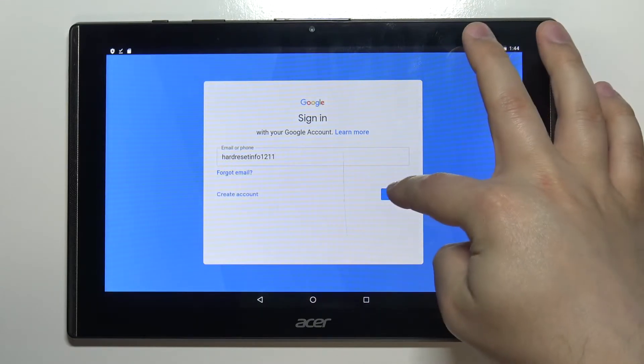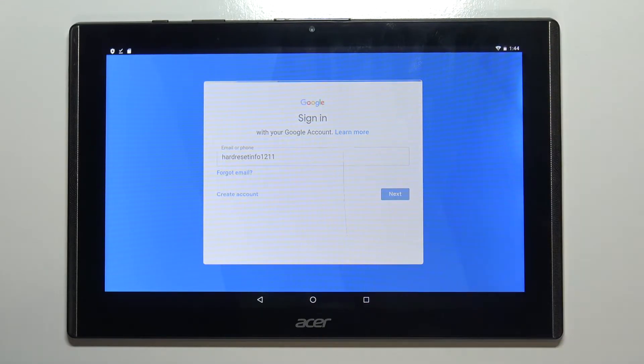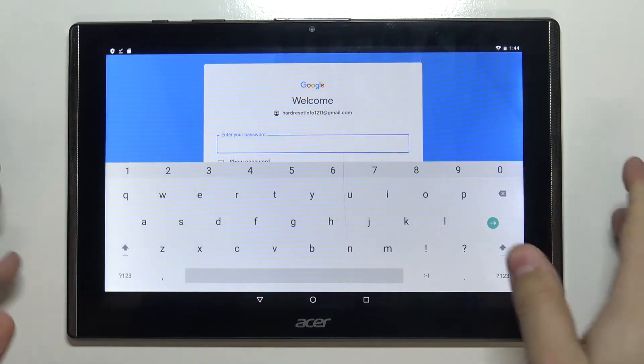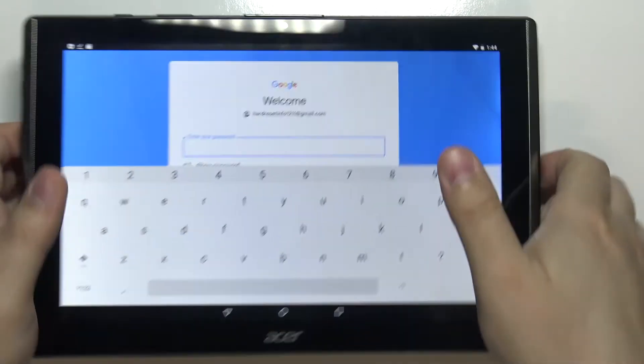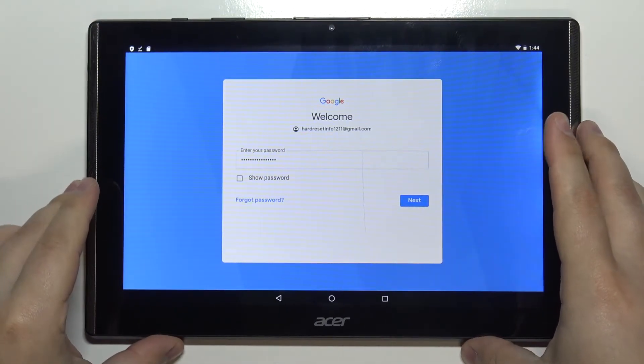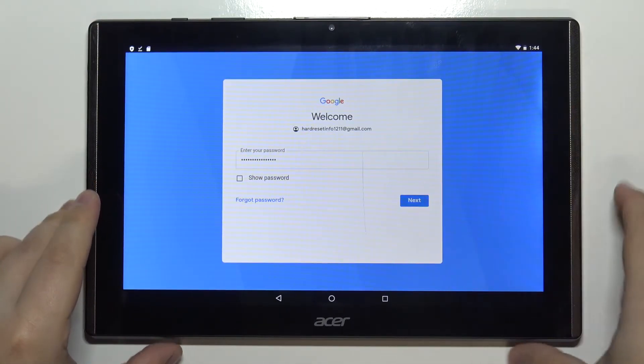Then tap next to continue. Here we need to enter the password so give me a few seconds. Then tap next to continue.